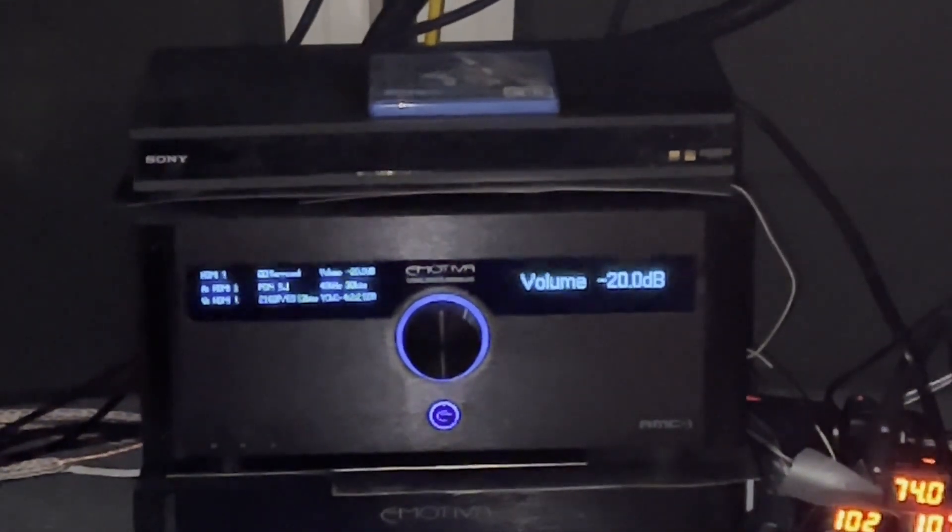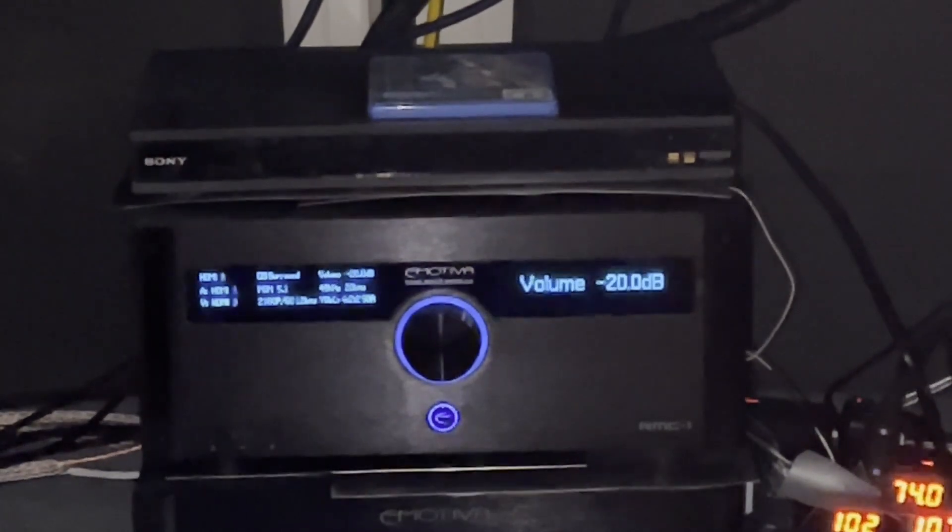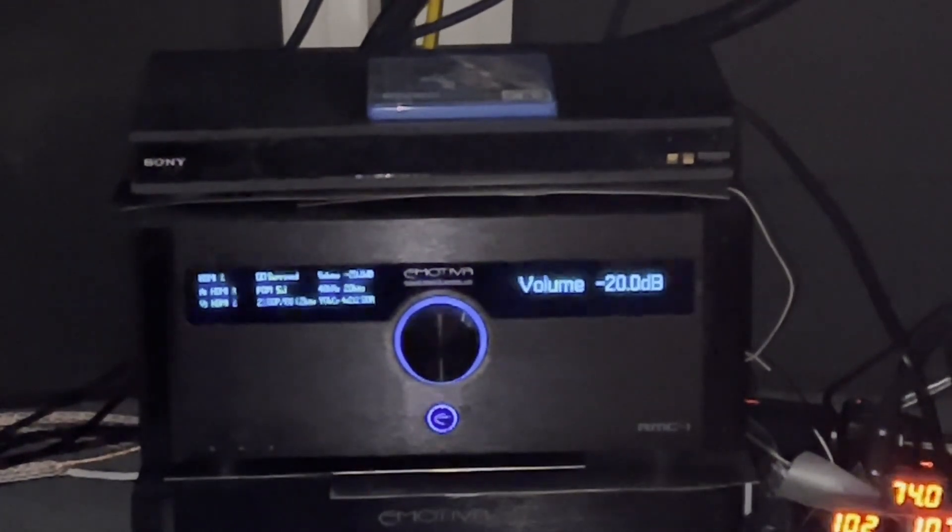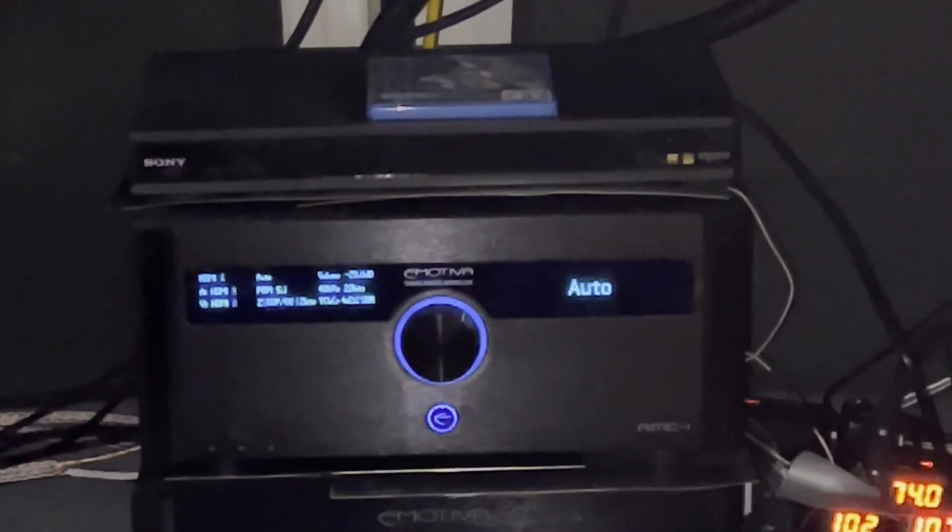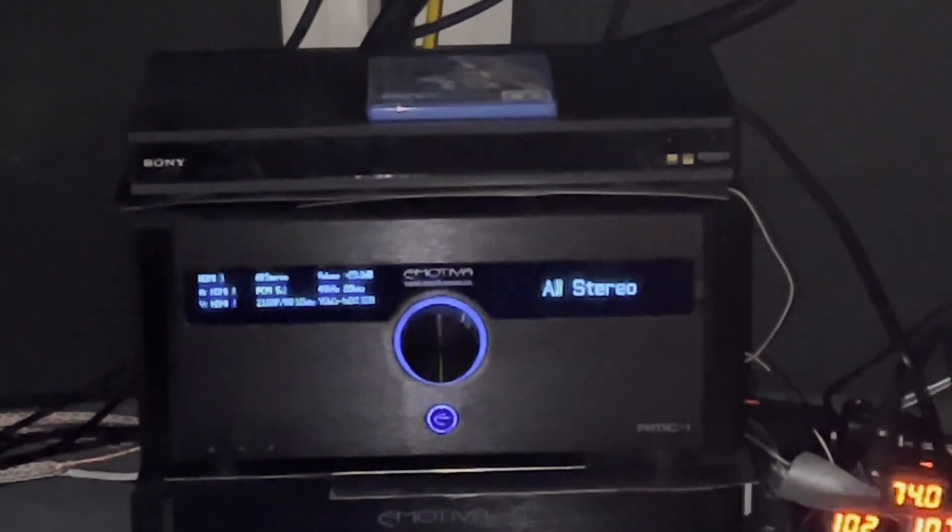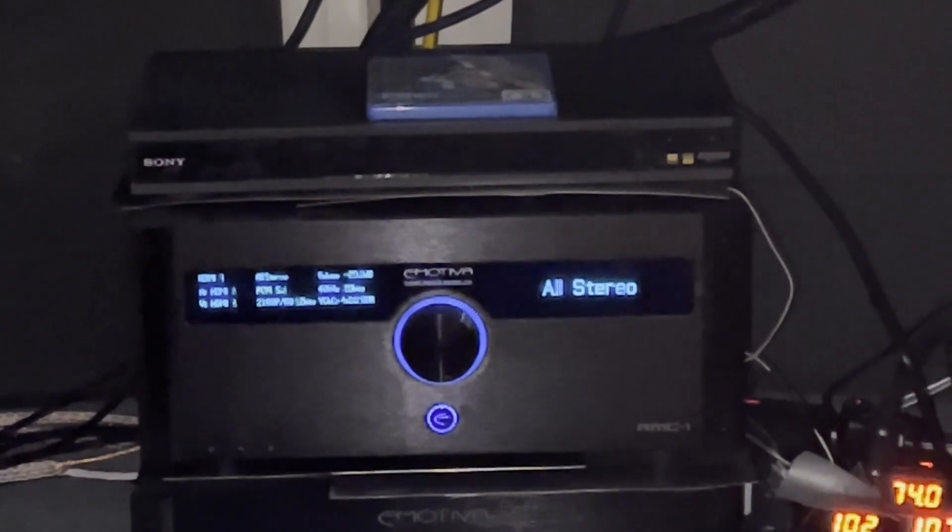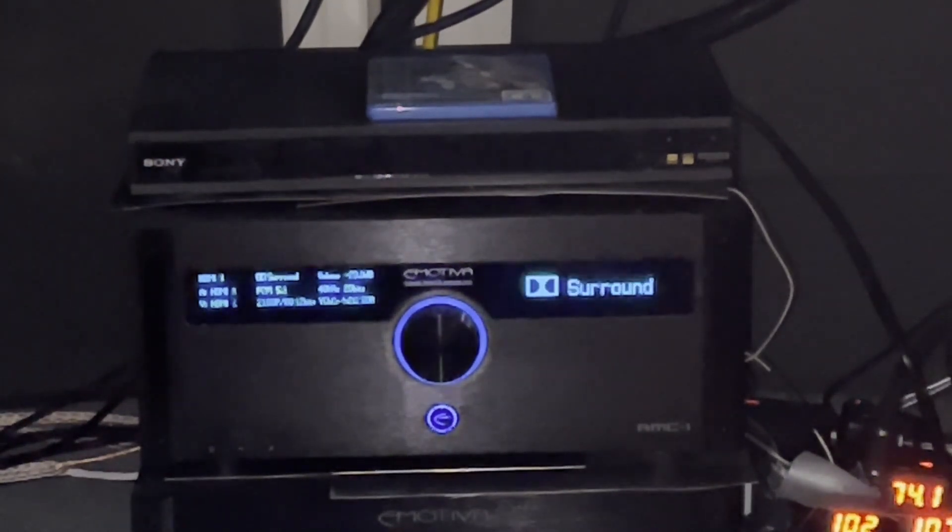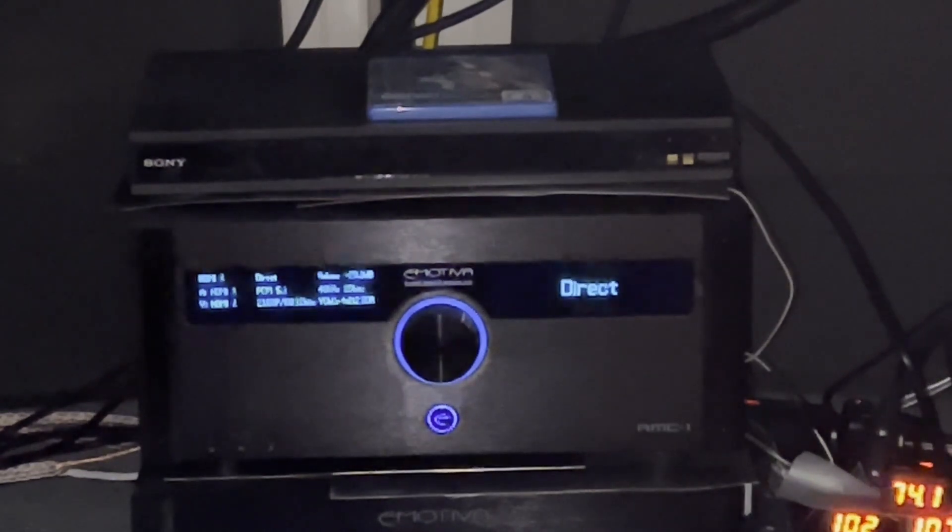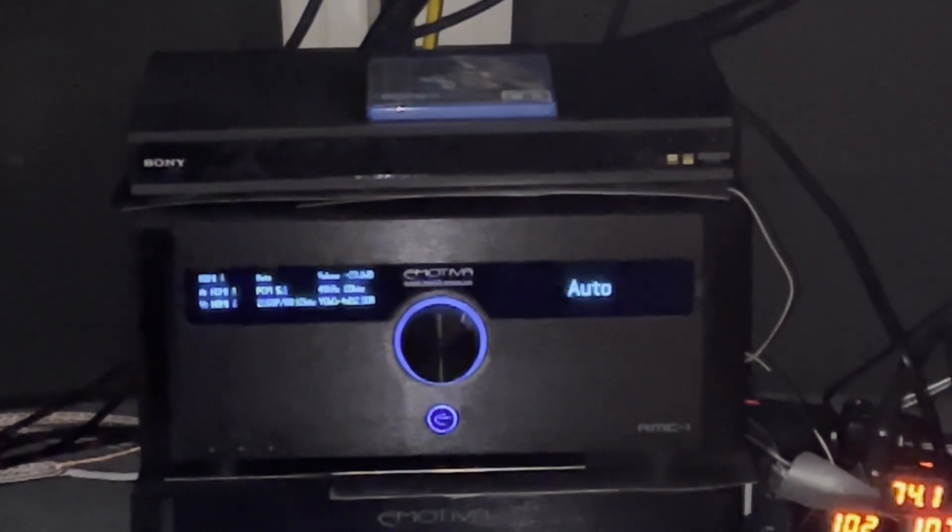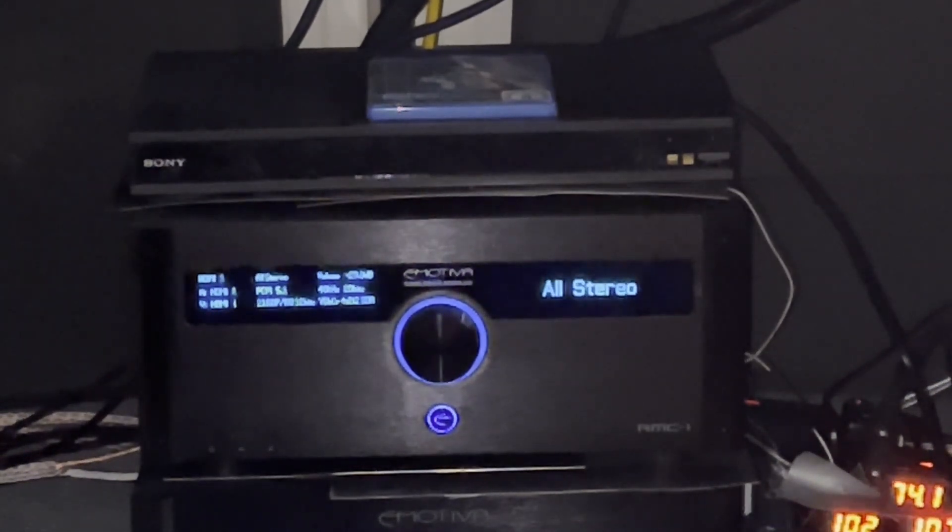But here's what we got in terms of different systems to work with. So let's look at the processing modes. We got auto, surround. That's a very popular one, distributes the energy out. And we have all stereo. Then we have another program there, more surround, direct, stereo, auto, surround.